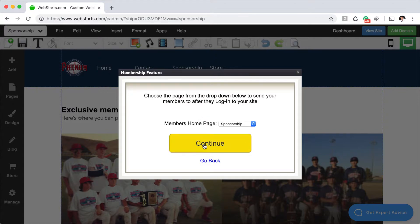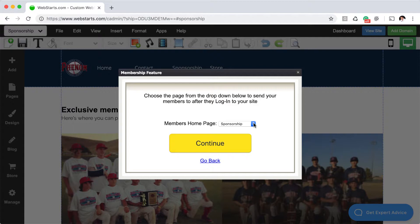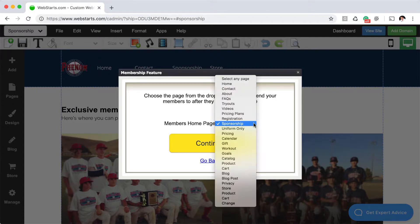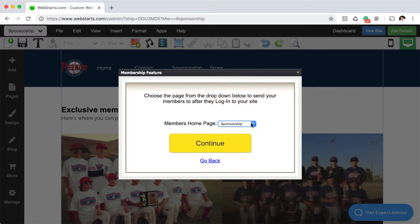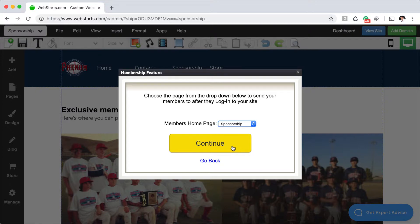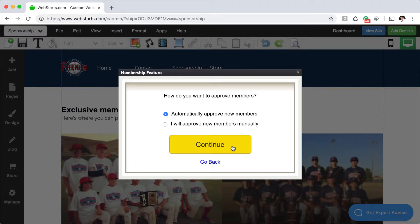In the next step you choose the page that people will go to after they log in to the members section. For this demonstration I'm going to choose to send them to the sponsorship page since that's the only page on this website I'm making members only. When you're ready, click continue.